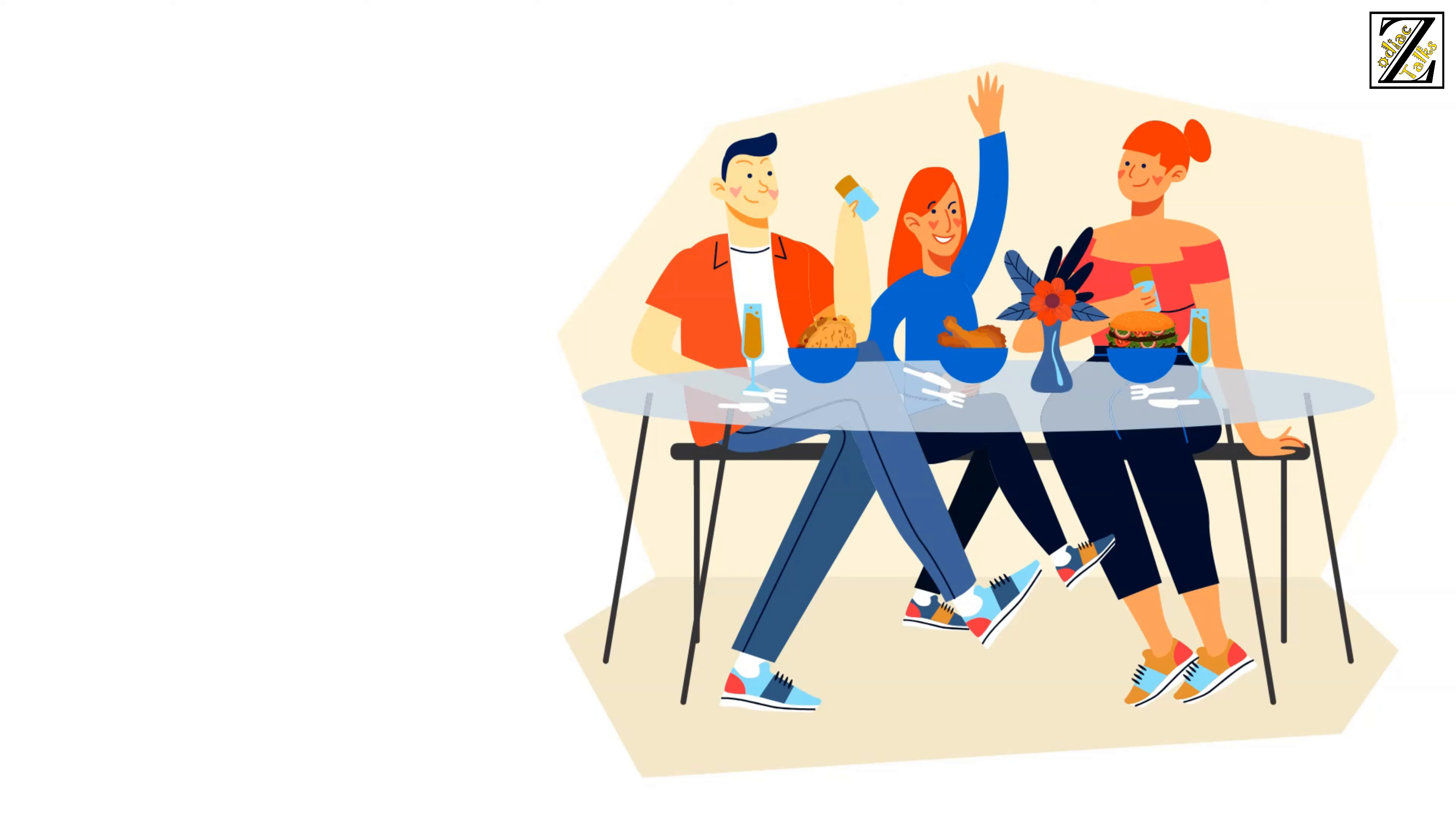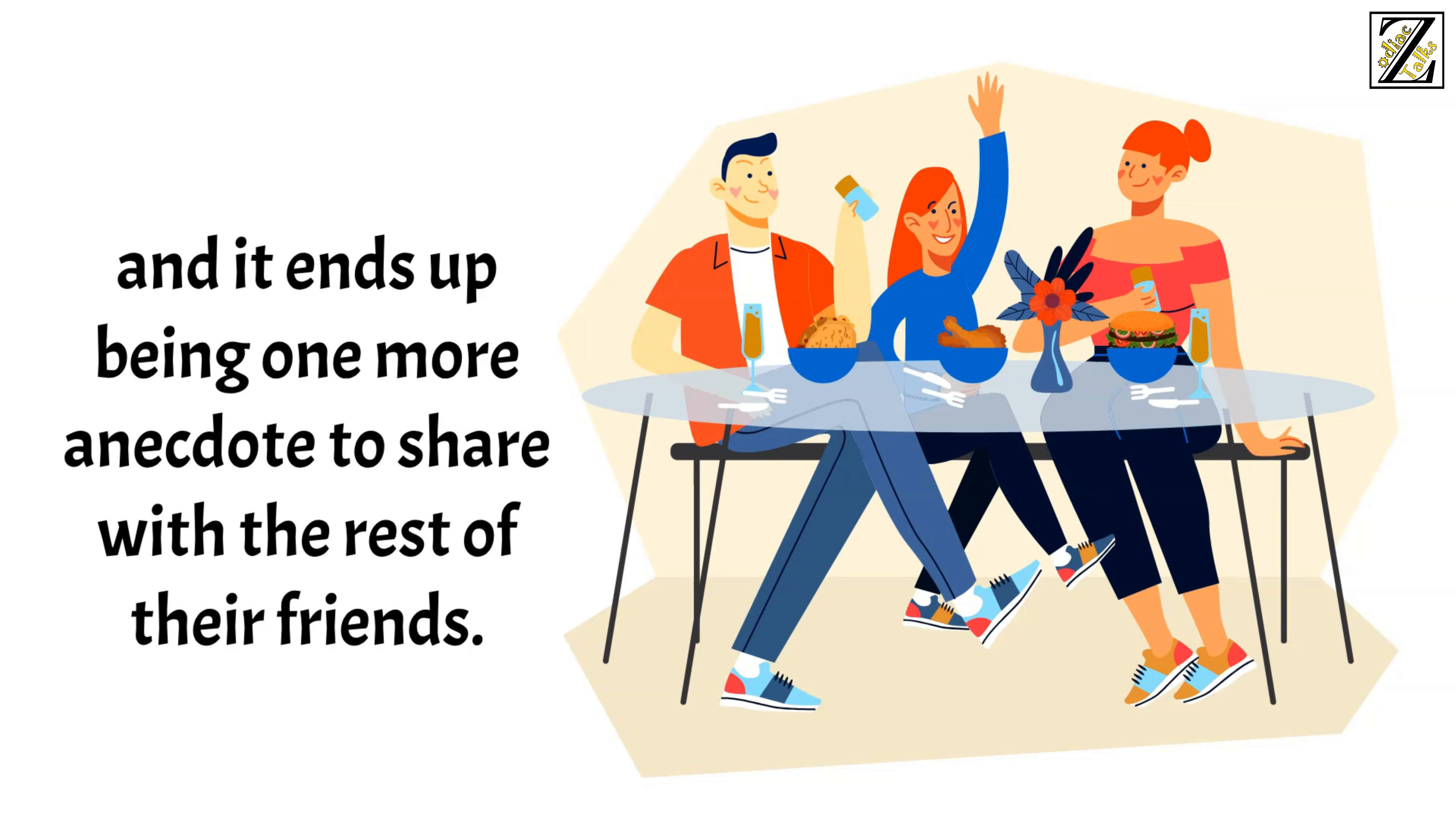However, they laugh about it, and it ends up being one more anecdote to share with the rest of their friends.